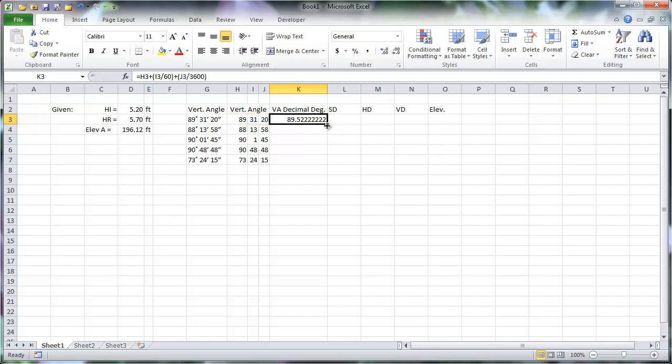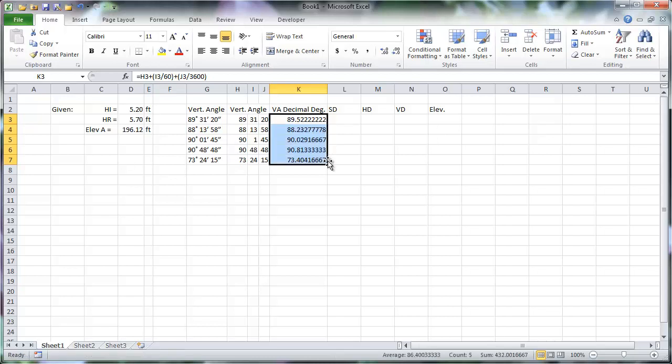Therefore, we can copy this first formula-containing cell down the entire table, and Excel will calculate that formula given the information in each individual row.